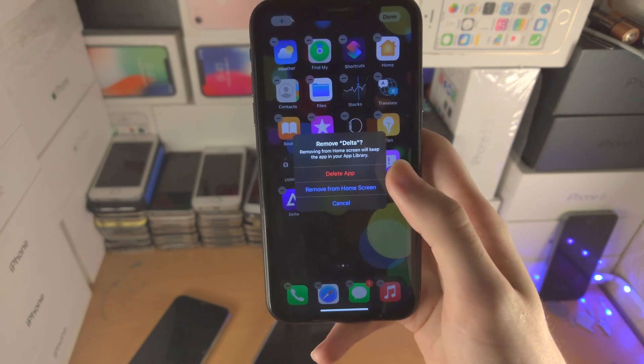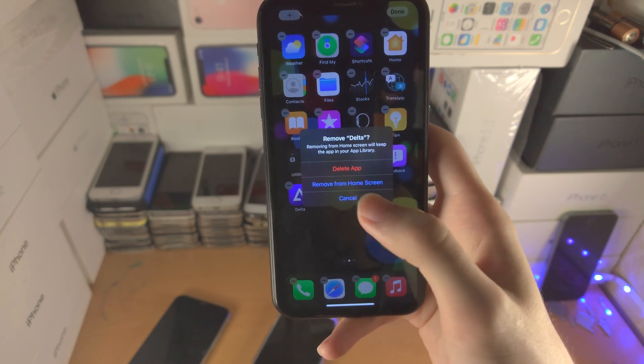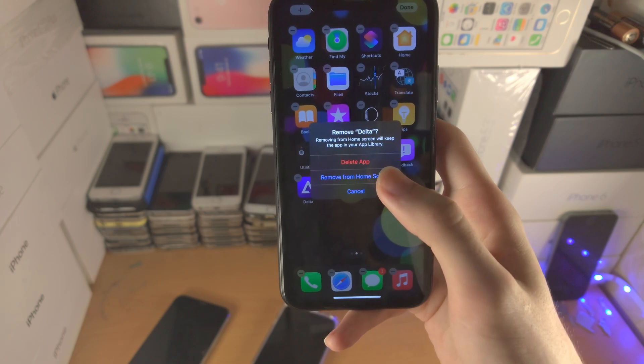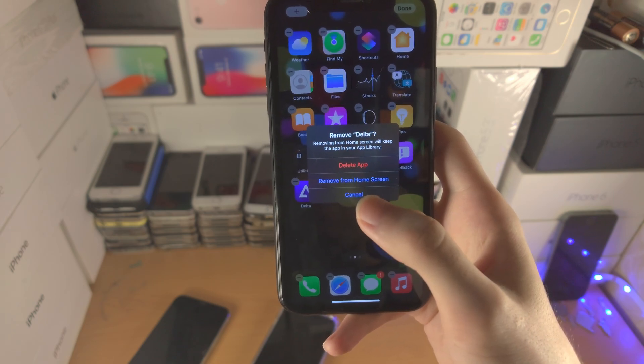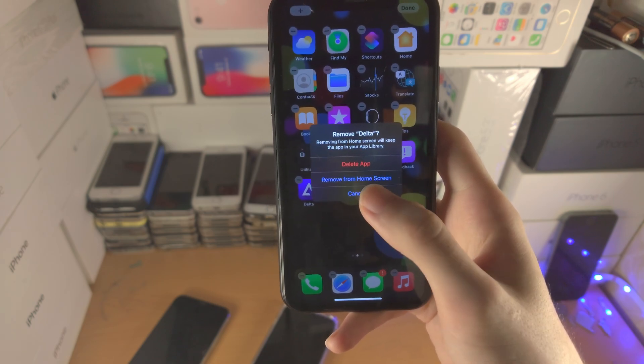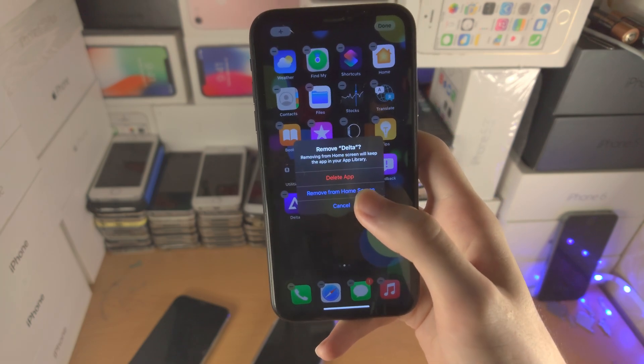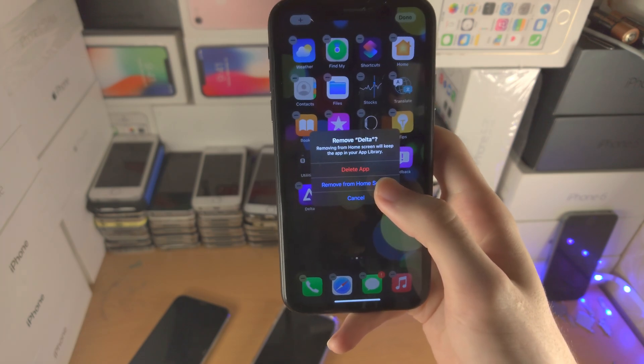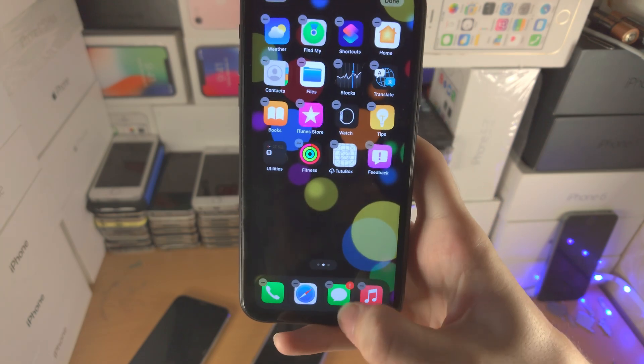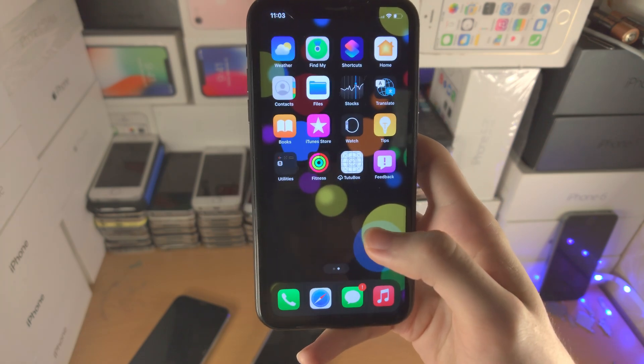If you have an app removed from the home screen, you can still search for it and it will also show up in something I'll show you in a little bit, but it will not be on the home screen. So let's just tap on this one.